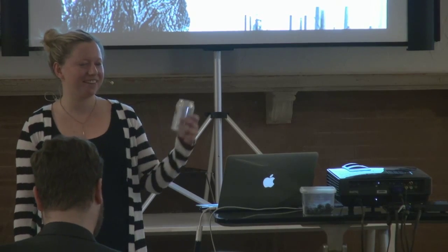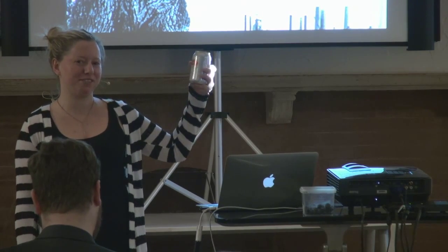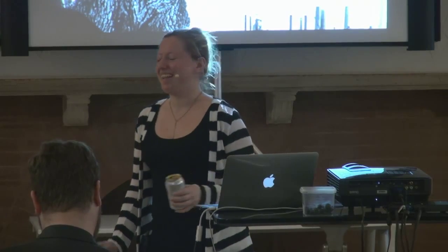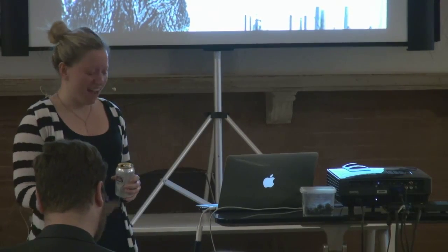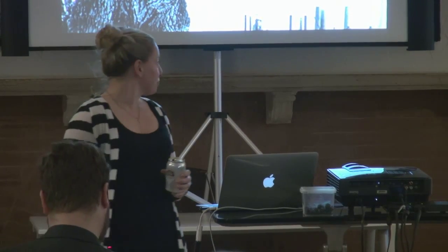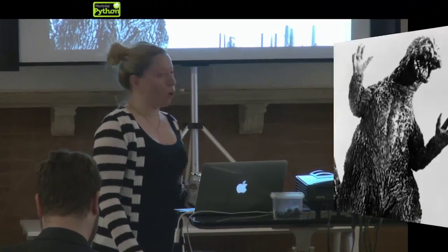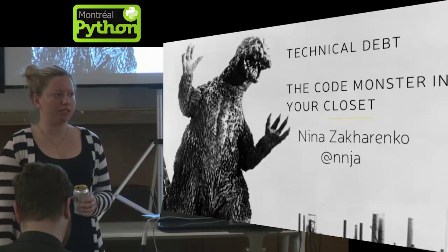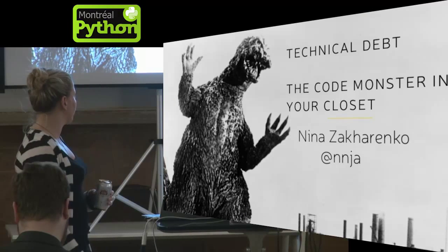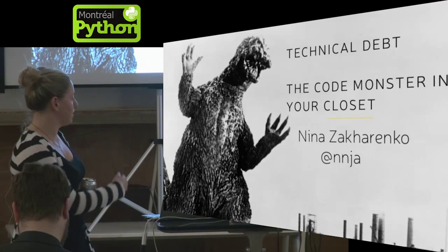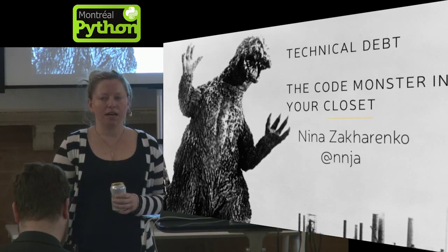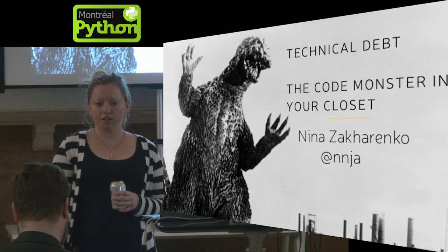I just gave this talk at PyCon two days ago, but they didn't let me drink beer during, so I think I'm going to have a better time today. I cut it short. If you want to see more, the slides are on SlideShare.